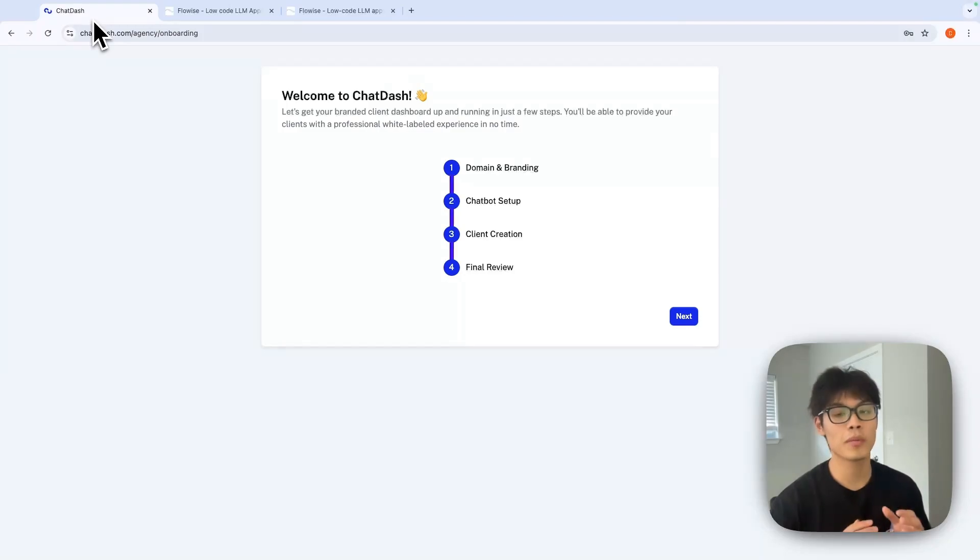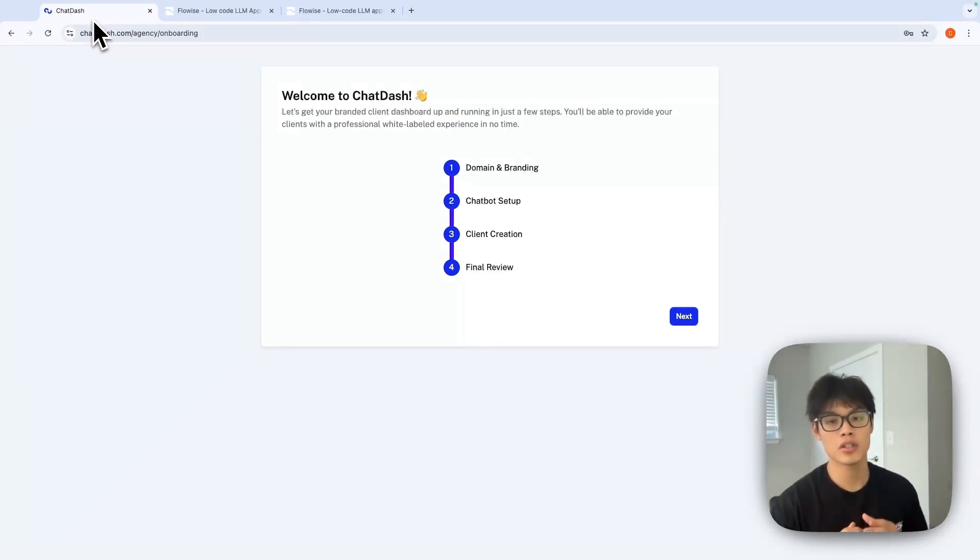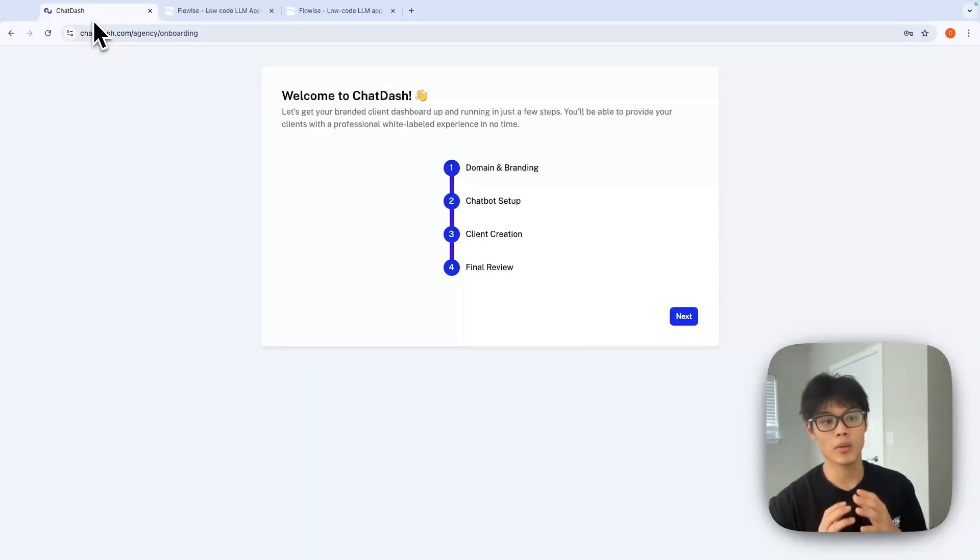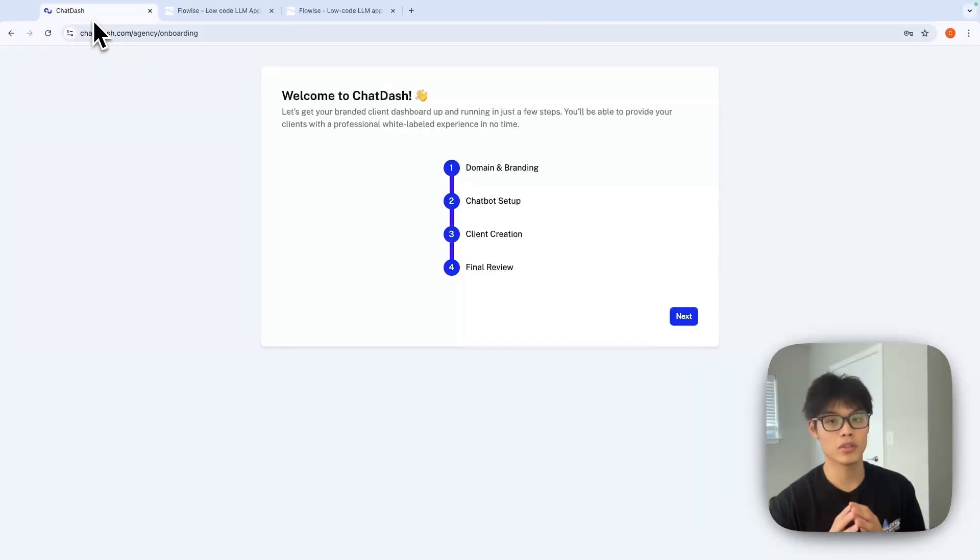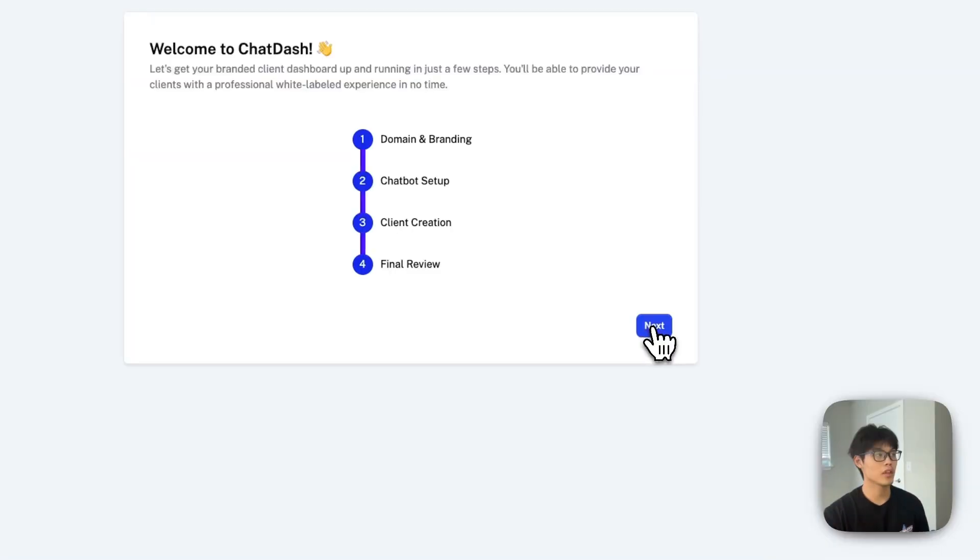This onboarding page will walk you through the exact process to white label your FlowWise chatbots. Click Next.